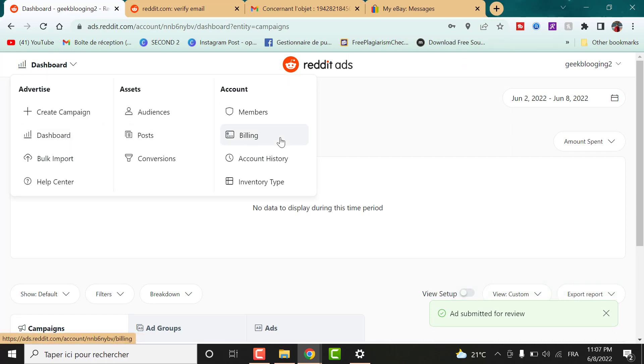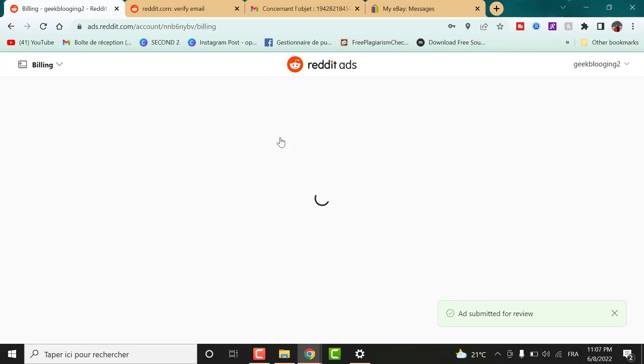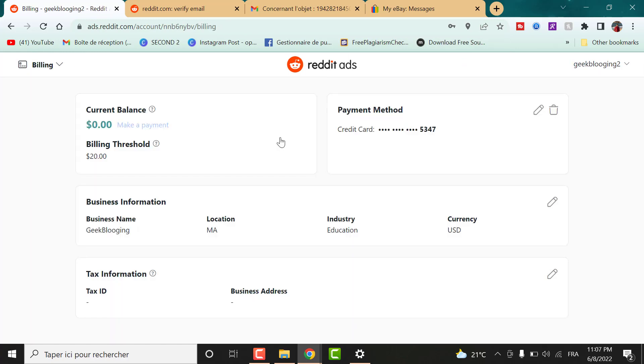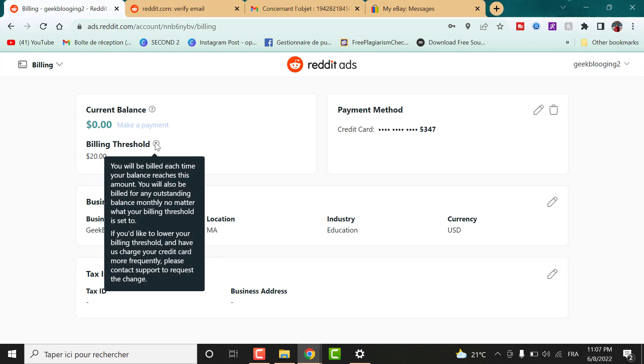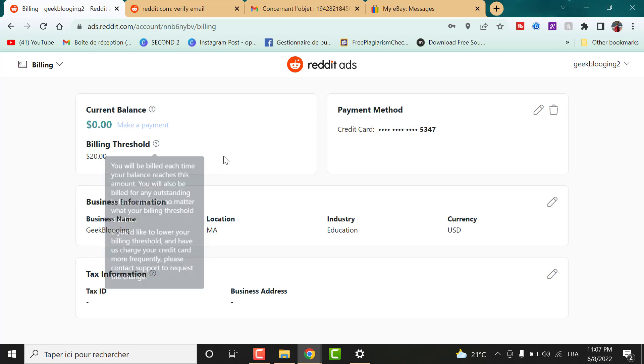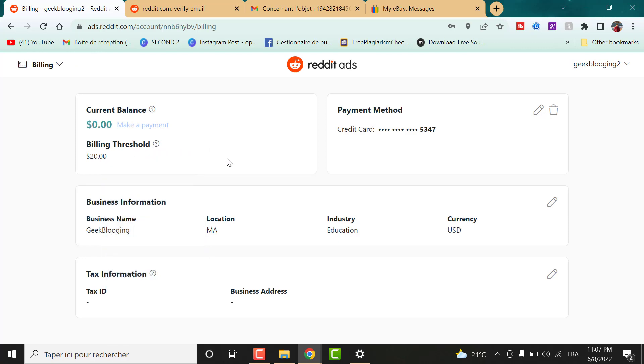Once accepted, go to billing and here is the $20 threshold to spend freely to promote your website, online store or YouTube channel.